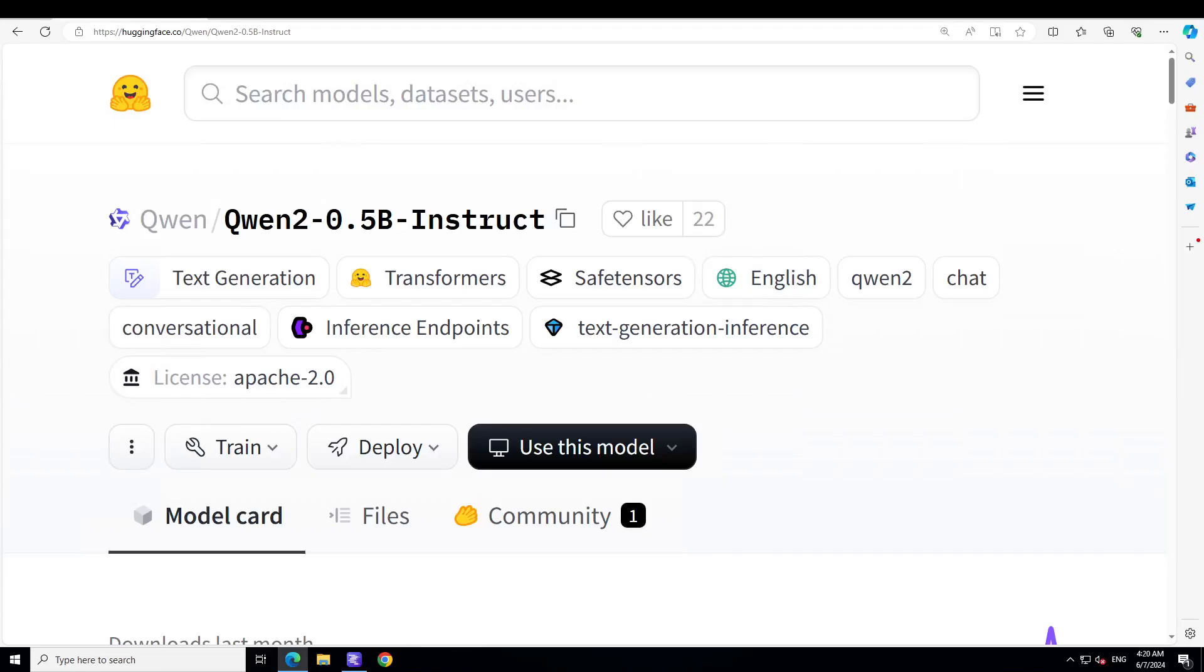Hello guys, we are continuing our coverage of Qwen2 model which has been released by Qwen organization, which is primarily an organization by Alibaba from China. They have been releasing these Qwen models for quite some time, and just a few hours ago they released this whole family of Qwen2 models.